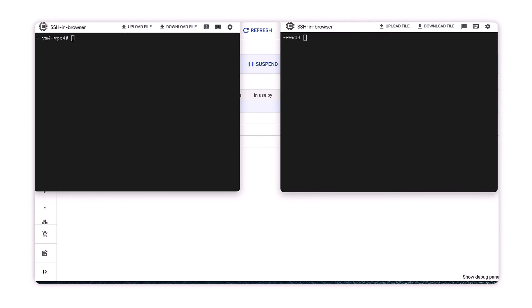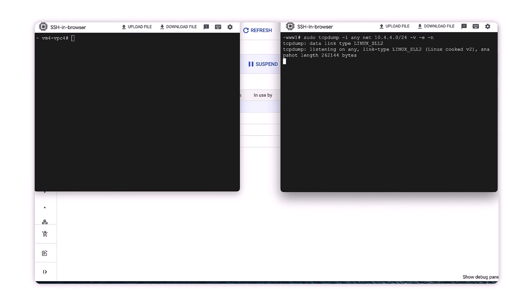Let's test NCC's datapath. The web server in VPC1 is configured with TCP dump to listen for traffic sourced from VPC4's subnet 10.4.4.0/24.